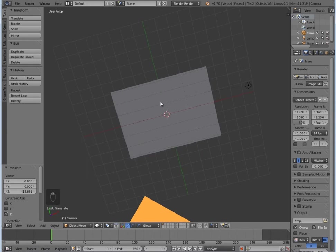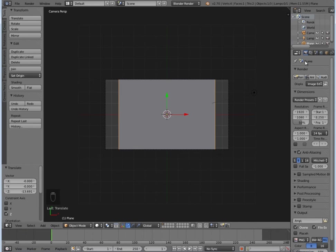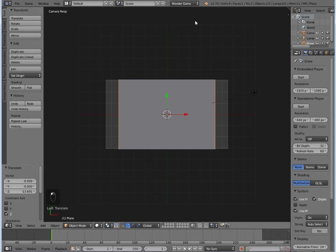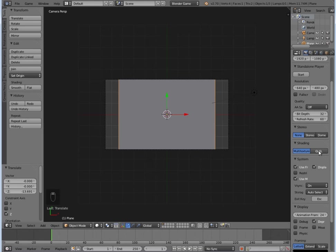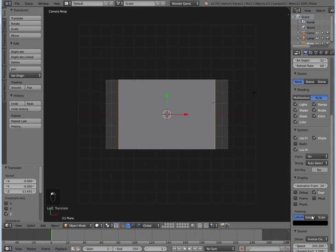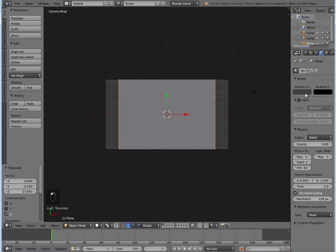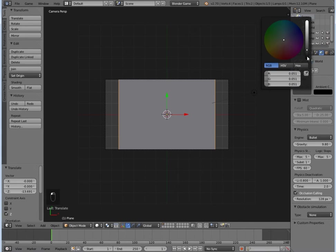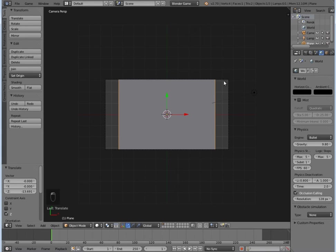I'm going to change this to Blender Game, GLSL, animation frame rate of 60, and I'm going to set the world color to black just so we don't have these annoying borders here.